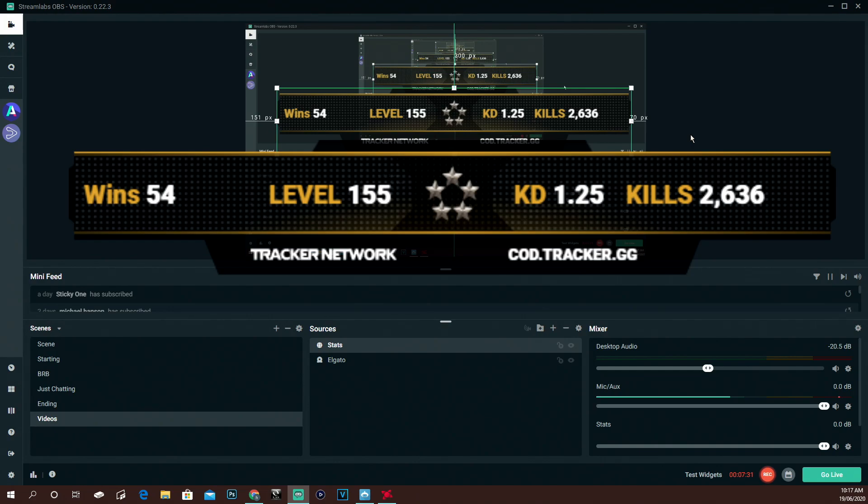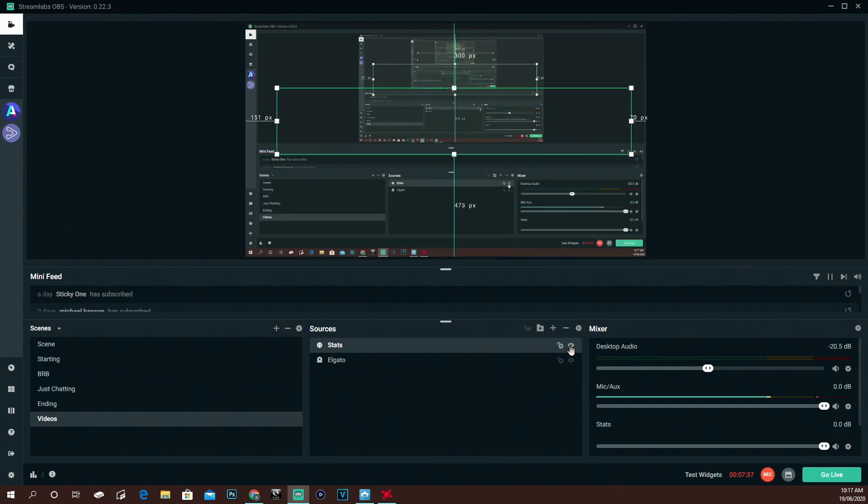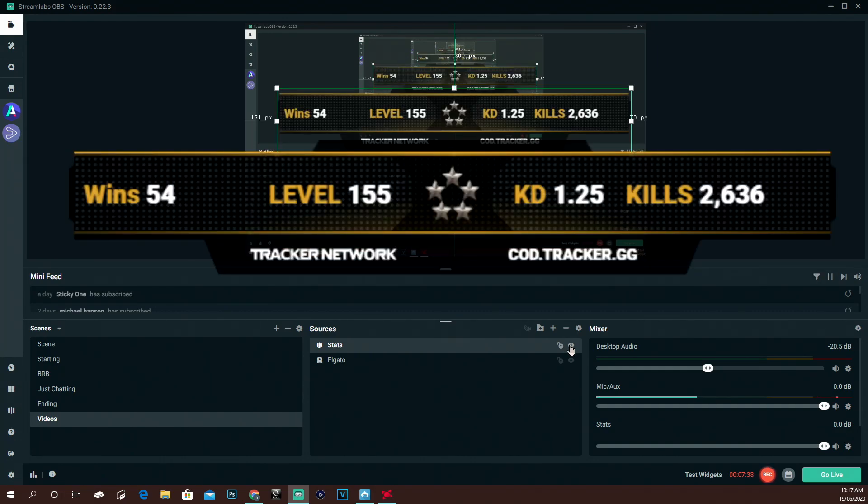These stats update every 15 minutes or something. But if you find that they're not updating, all you want to do is make them hidden and then bring them back up again. It will reload itself and the stats will be updated.